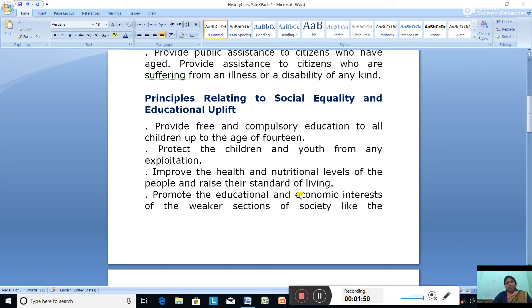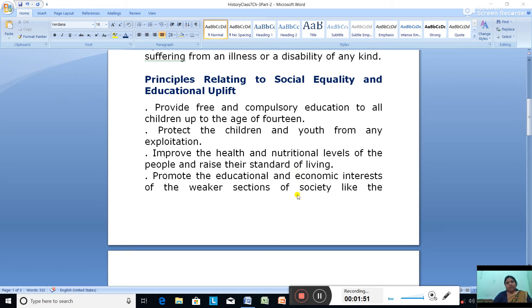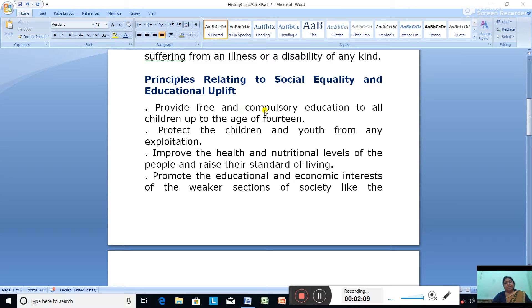The next principle relates to Social Equality and Educational Uplift. This includes Free and Compulsory Education — principles which are already implemented by the government. Free and Compulsory Education is provided to all children up to the age of 14. Also, protect the children and youth from any exploitation.